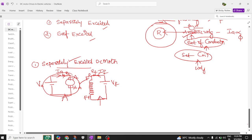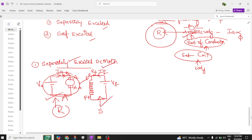Here we are exciting the field separately. This field is present in the stator and the armature is present in the rotor. We are not connecting them in parallel — separately we are exciting the rotor part with the armature supply, and separately we are exciting the stator also. This is called a separately excited DC motor.